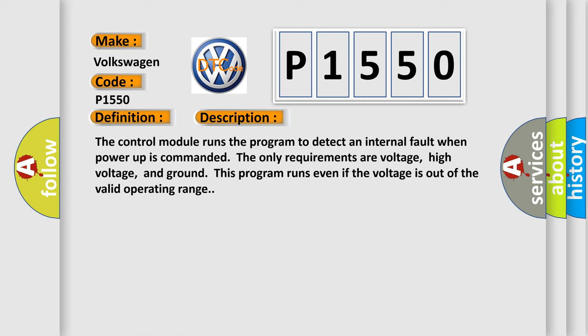The only requirements are voltage, high voltage, and ground. This program runs even if the voltage is out of the valid operating range.